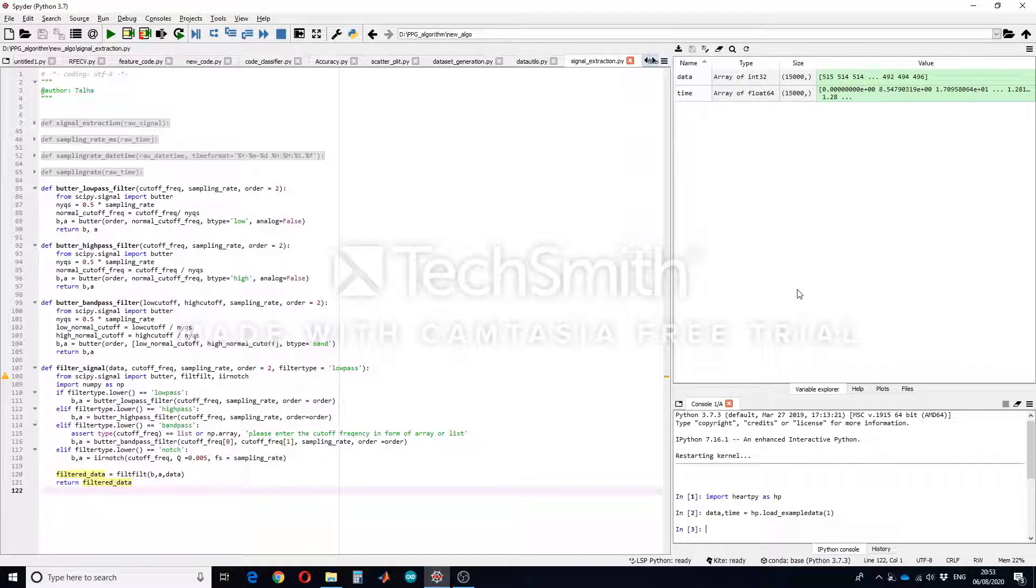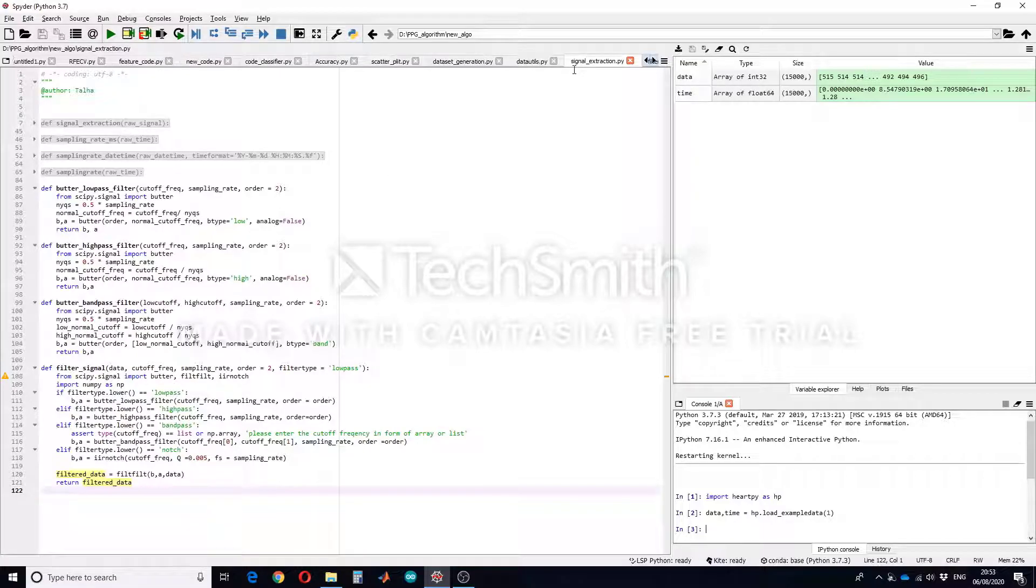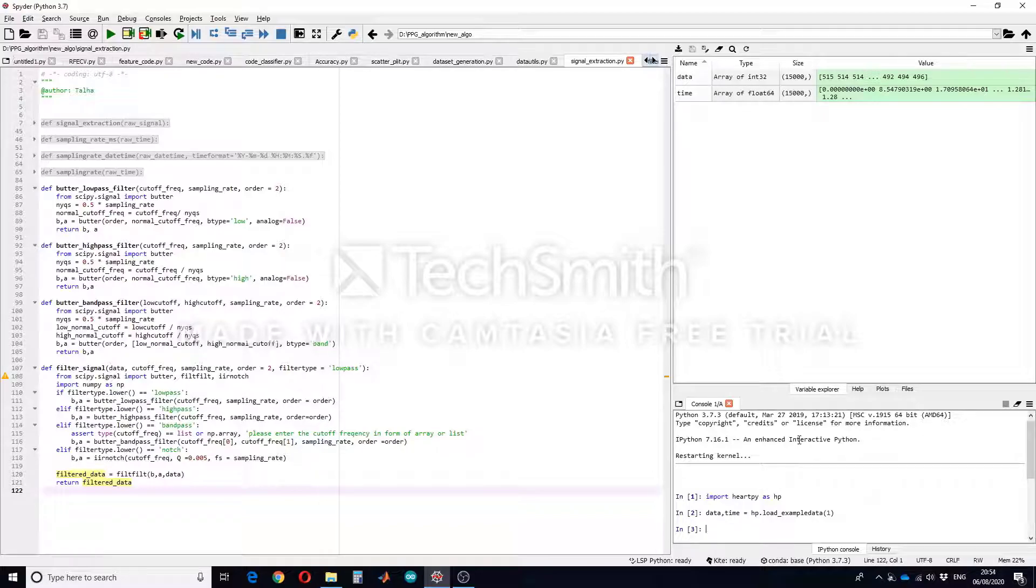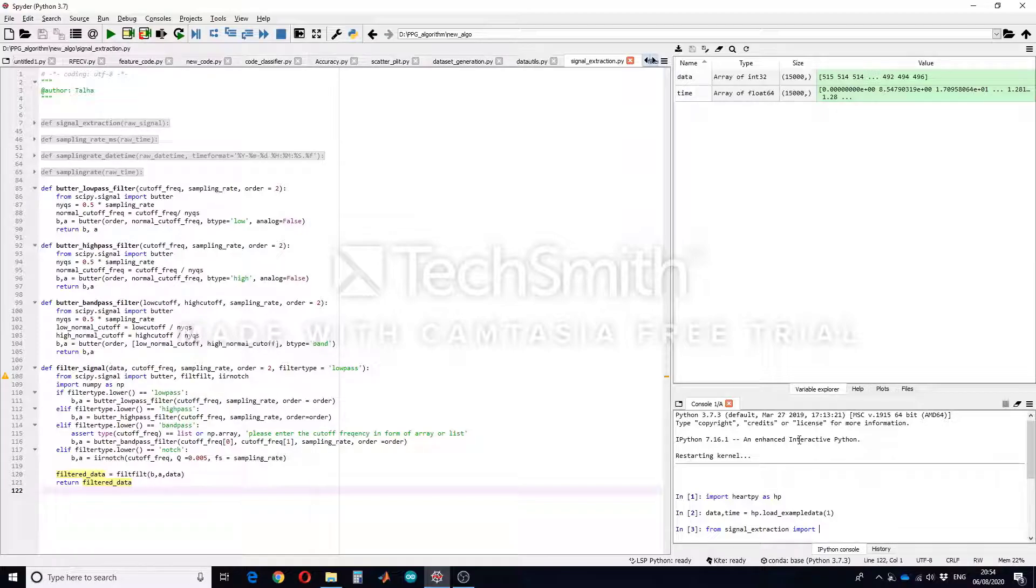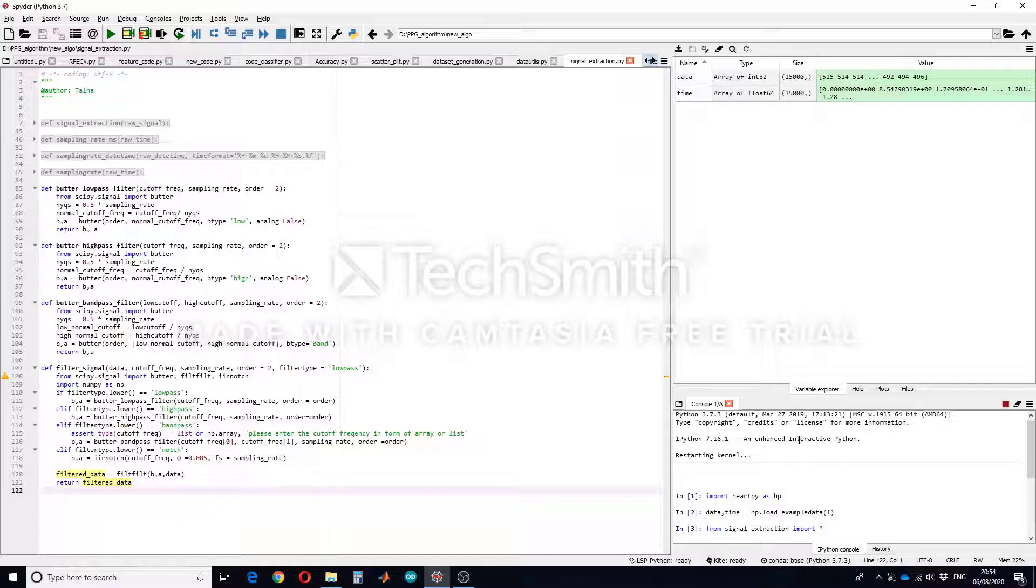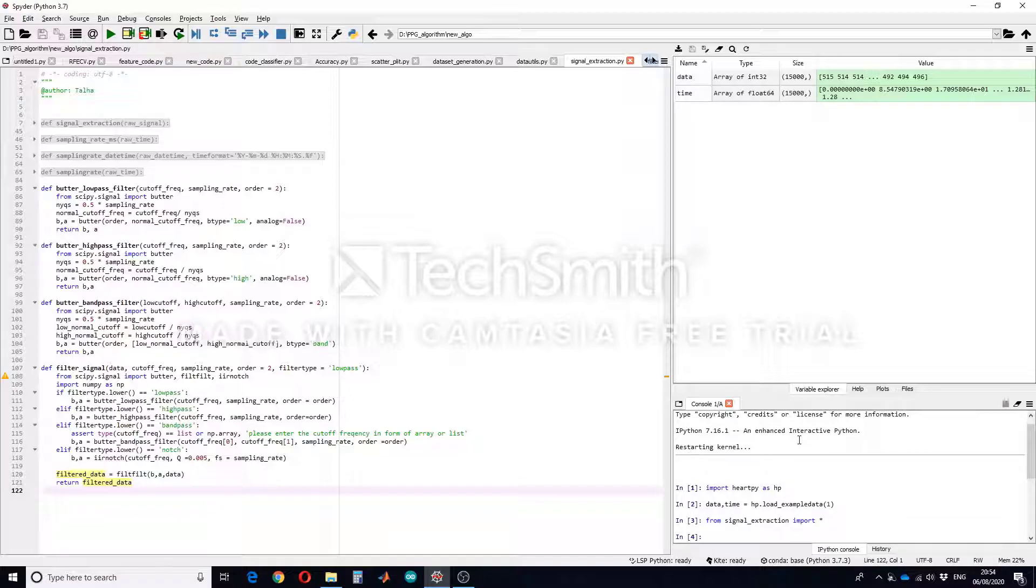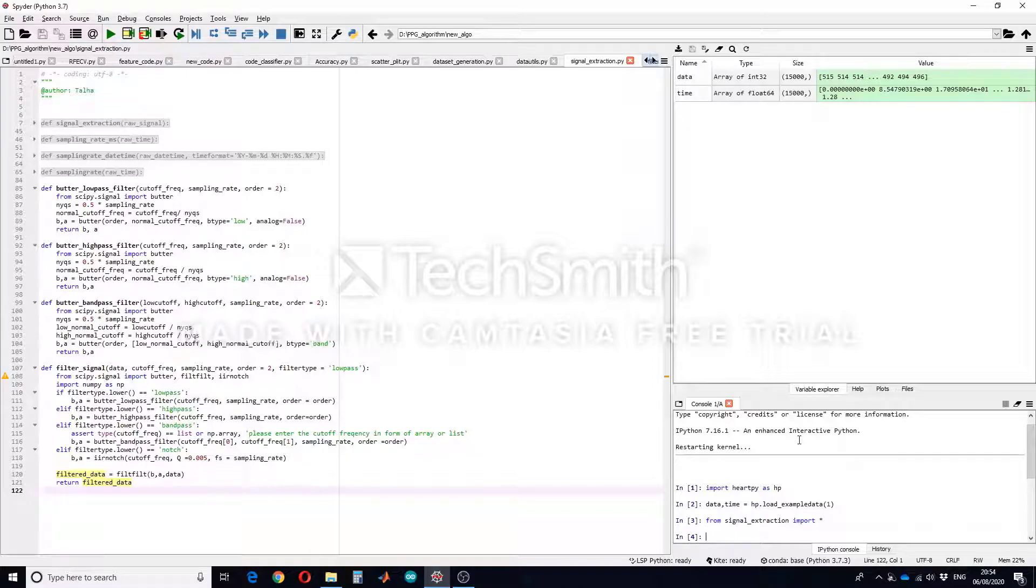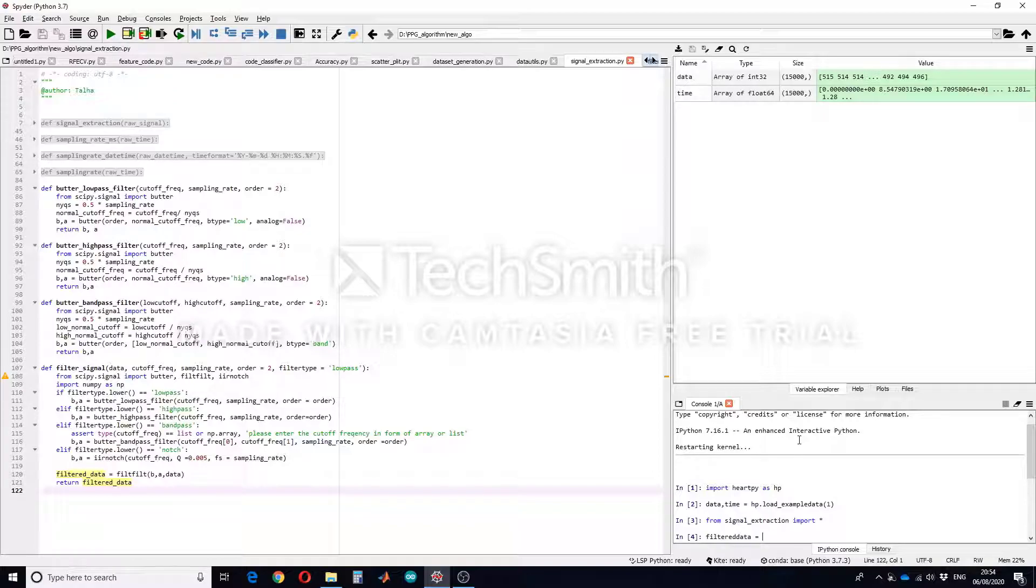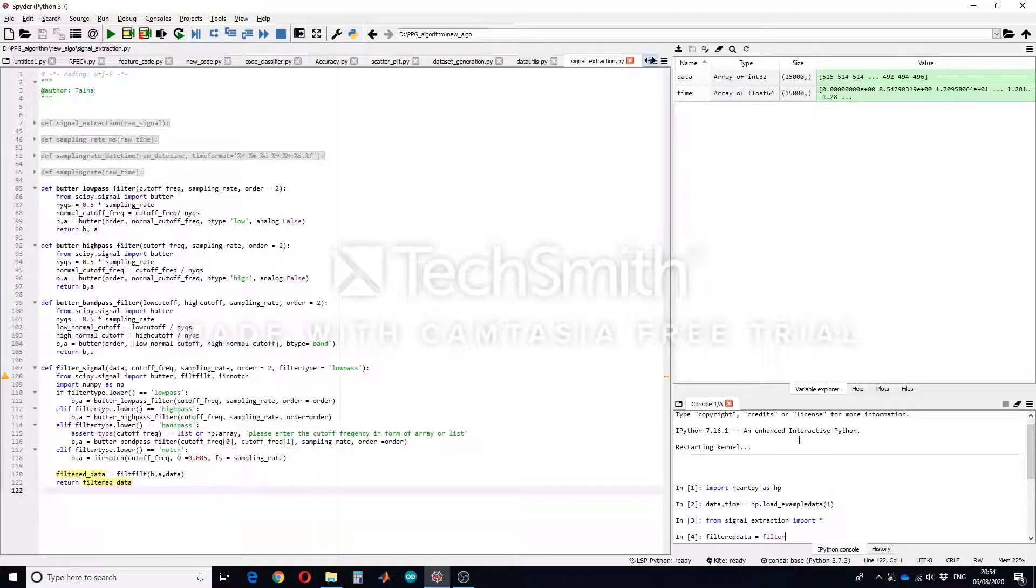This function is stored in the file named as signal_extraction so I will import all the functions to this stack. So now if I want to apply this filter function on the data, so I will write let's suppose filtered_data equals to the name of the function filter_signal.